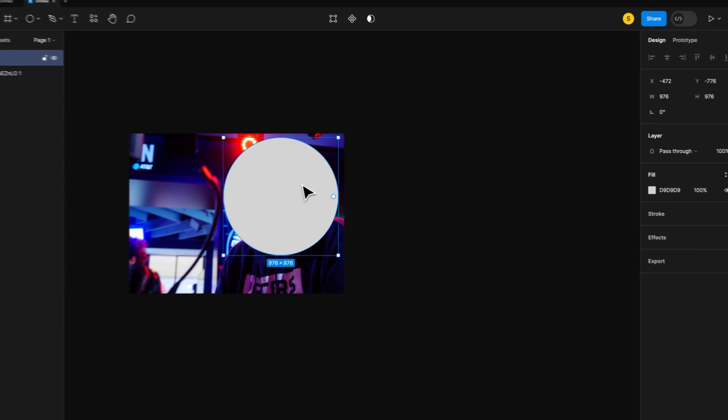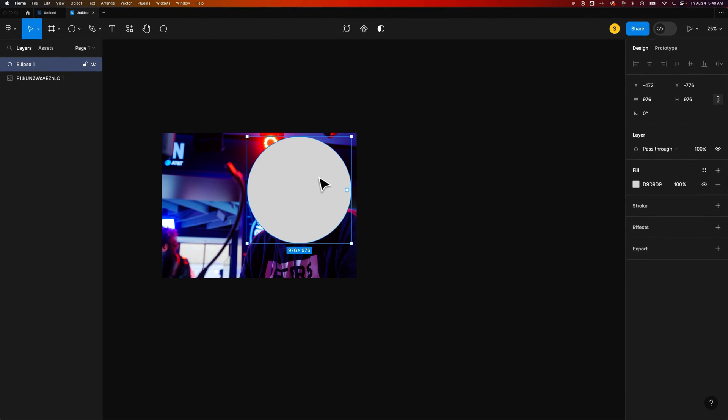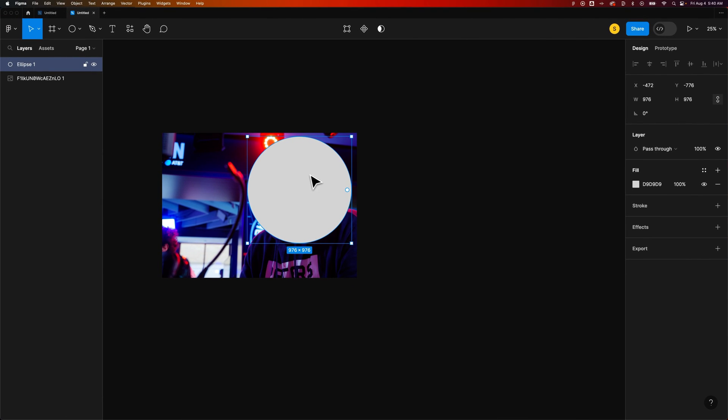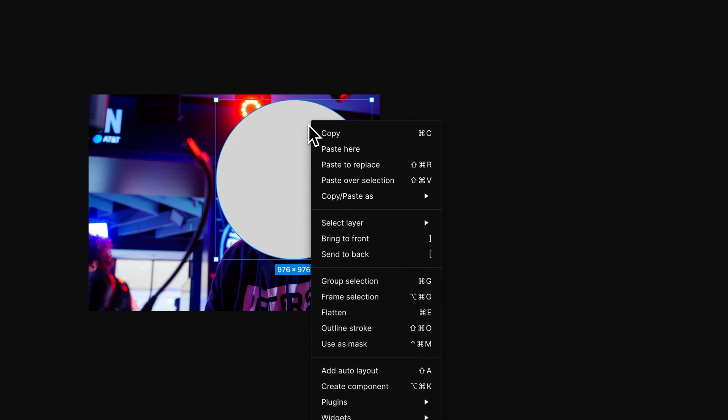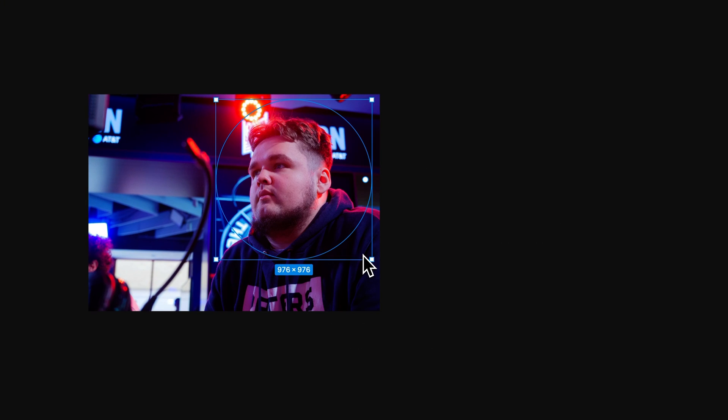Then I'm going to send it to the back. The way that masks work is it masks from whatever the shape is in the back or behind the photo. So I'm going to right click this, send to back, that's also left bracket.